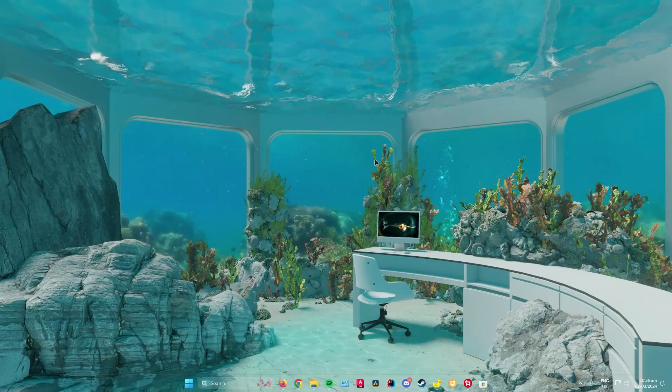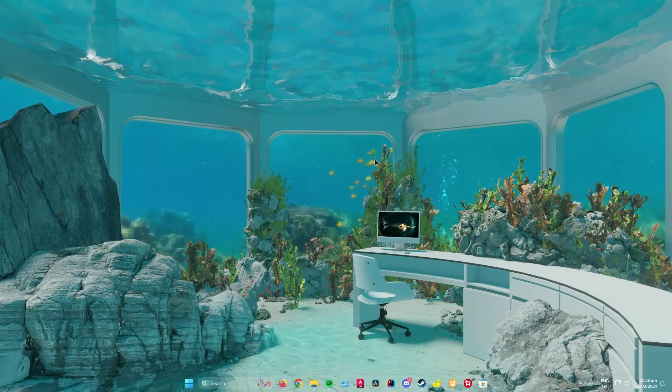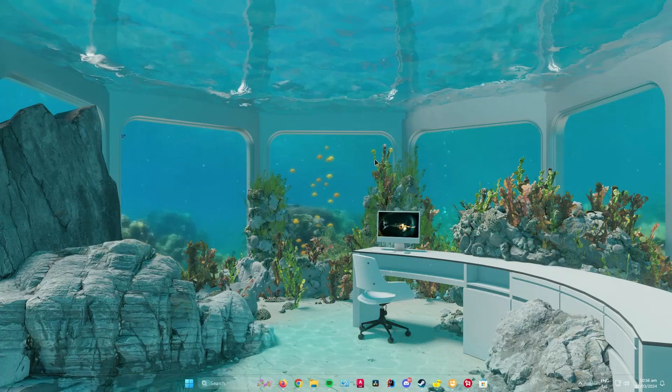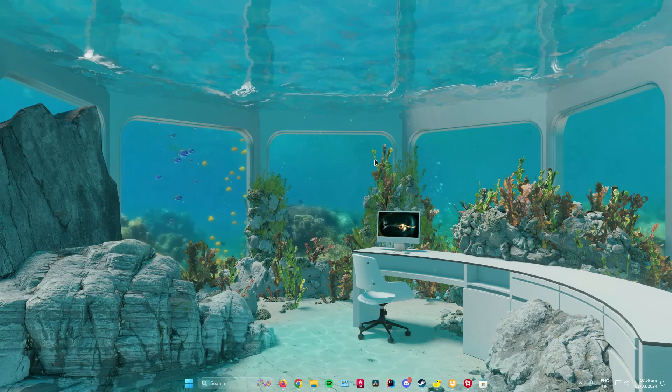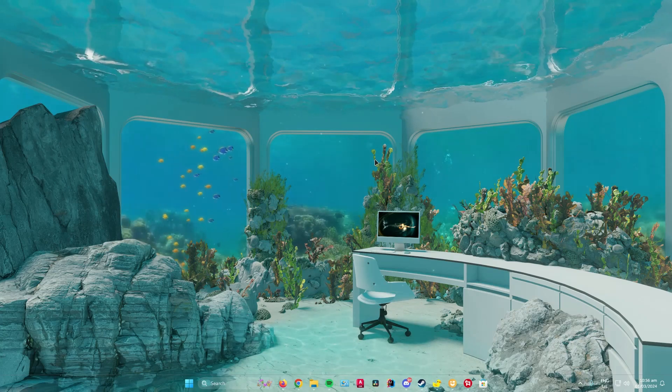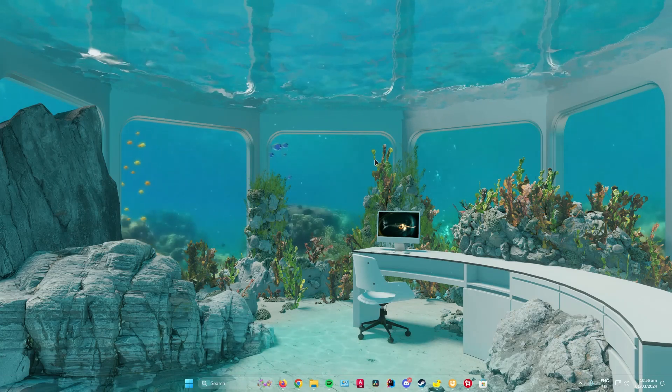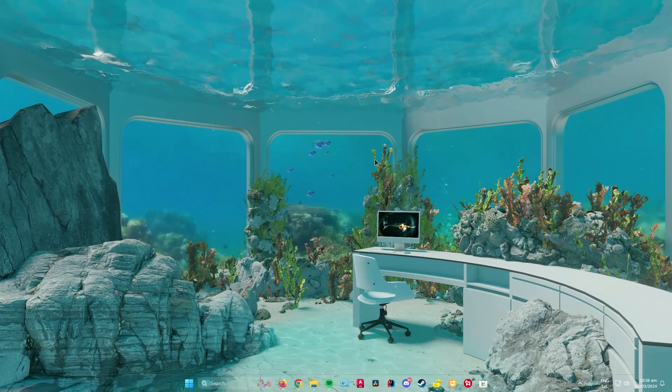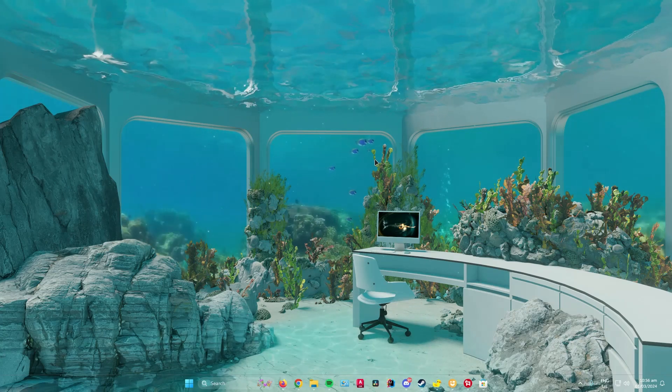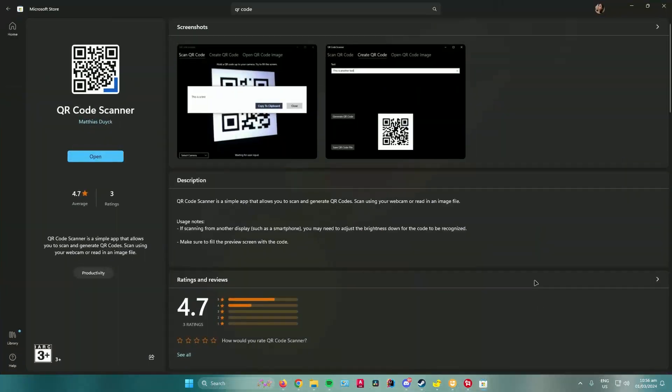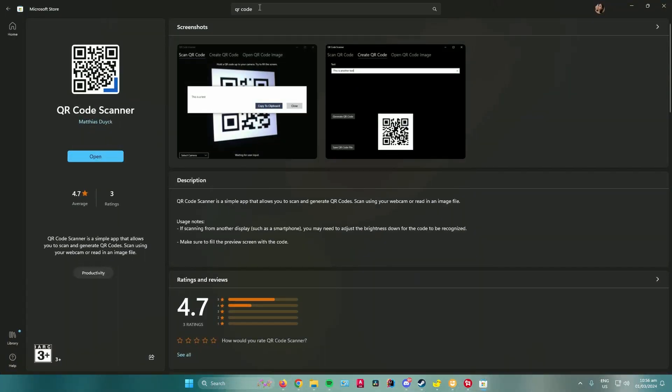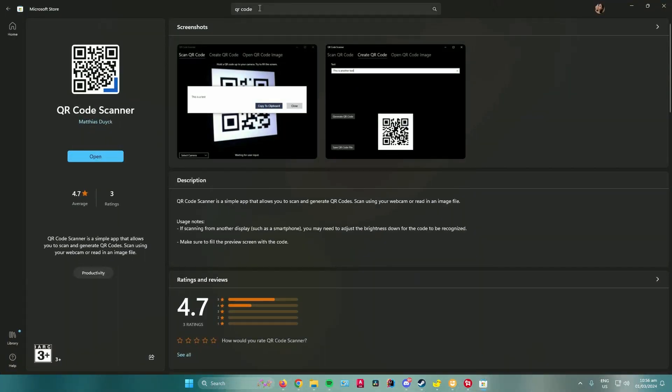I will show you guys how to scan a QR code on your PC without using your camera. So let's begin. First, what you want to do is open up the Microsoft Store and search up QR code scanner.